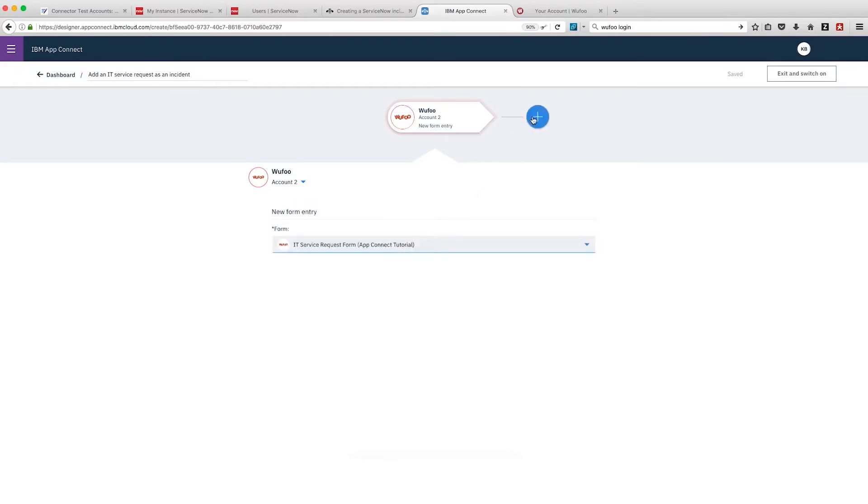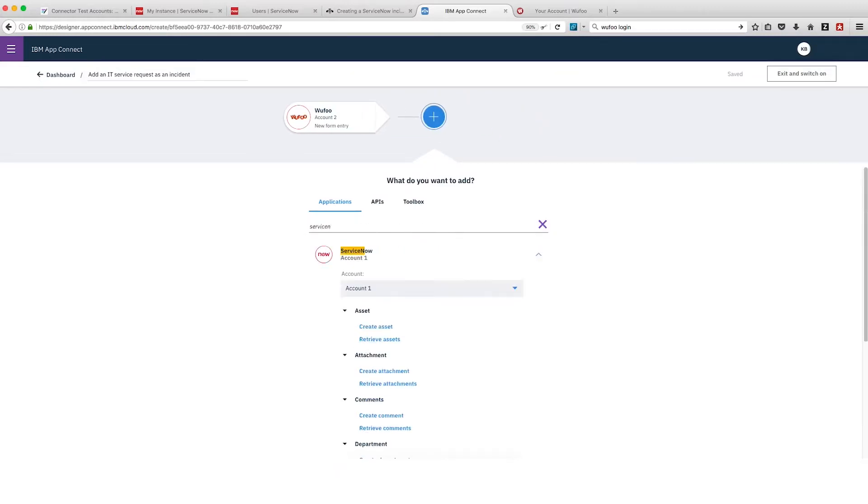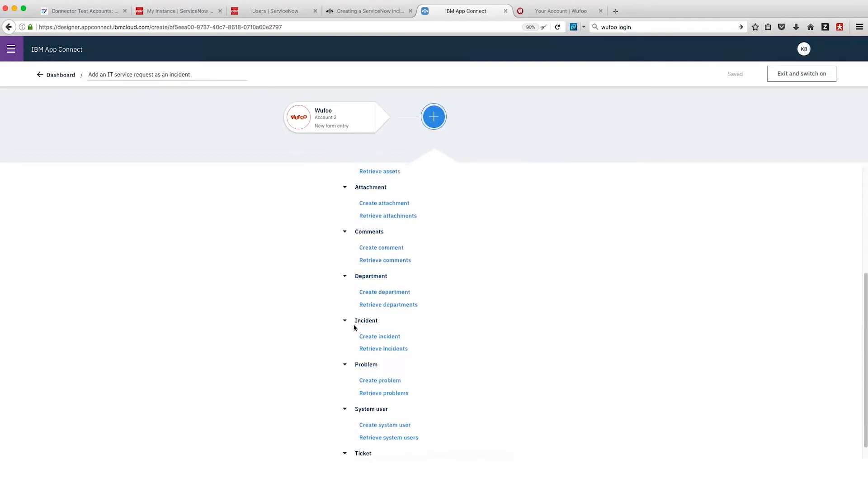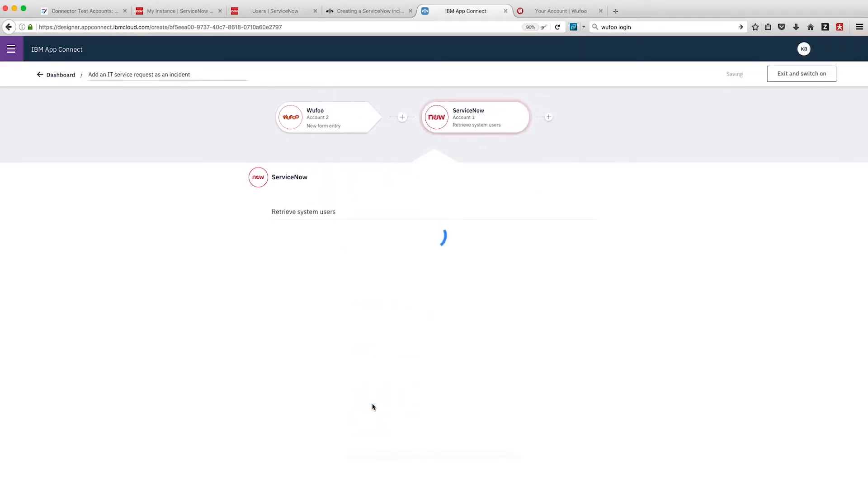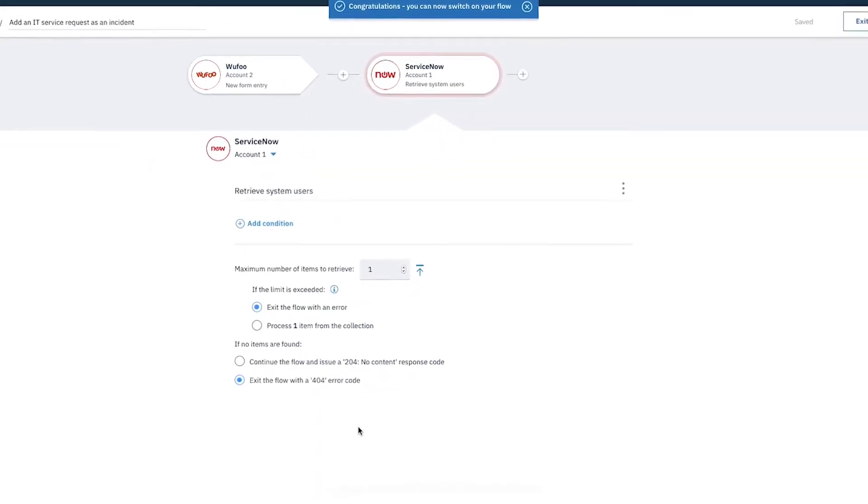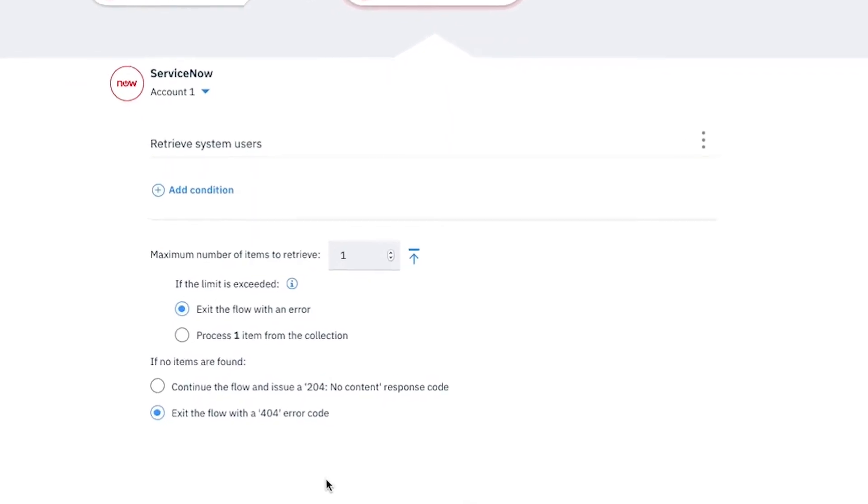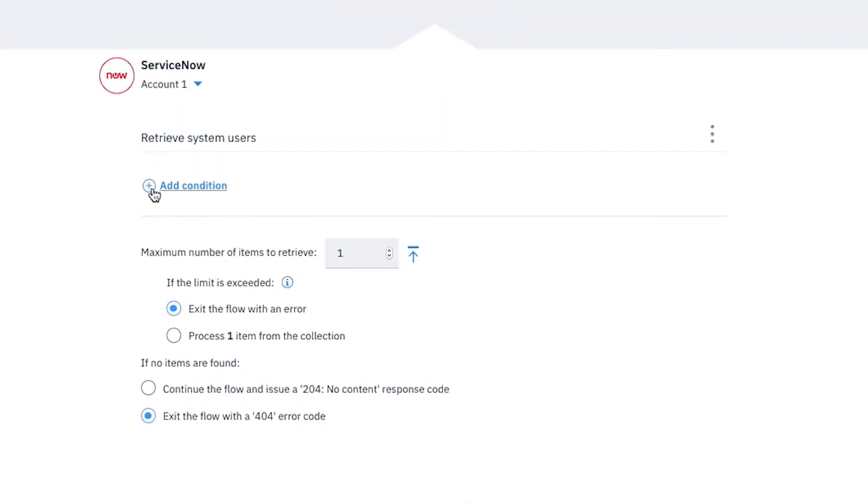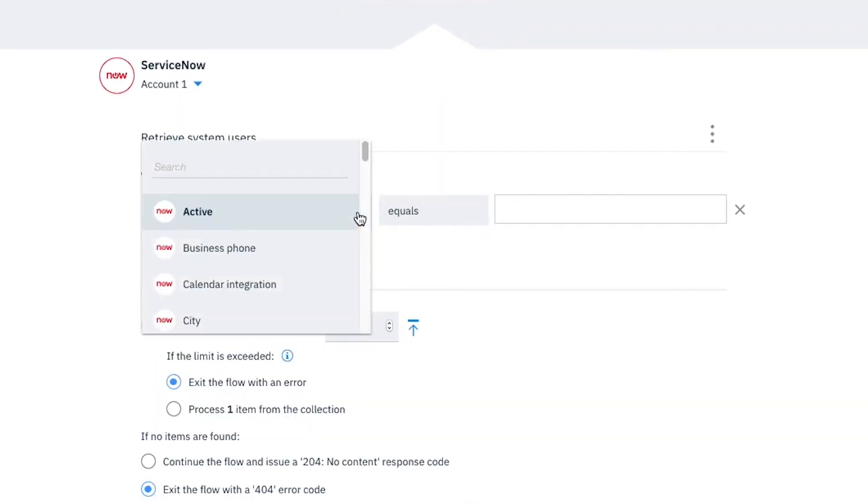We'll click the plus and then select ServiceNow Retrieve System Users as the action that AppConnect should use to retrieve the information about the user who completed the form. We'll set a condition for the data retrieval. From ServiceNow we want to retrieve the details for a user whose email address matches the email address entered in the Wufoo form. Now we'll click Add Condition and then select Email from the drop-down list.